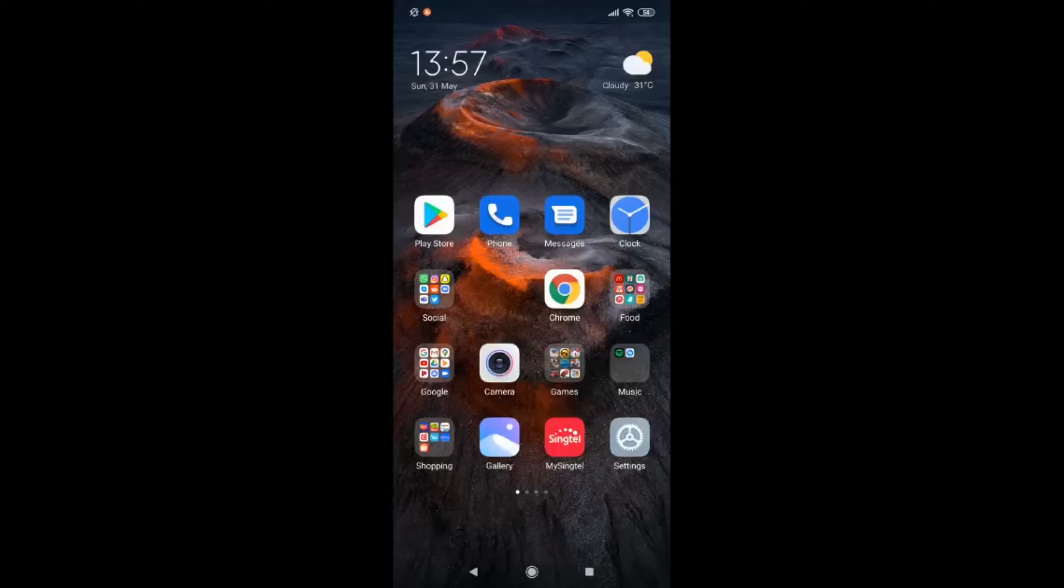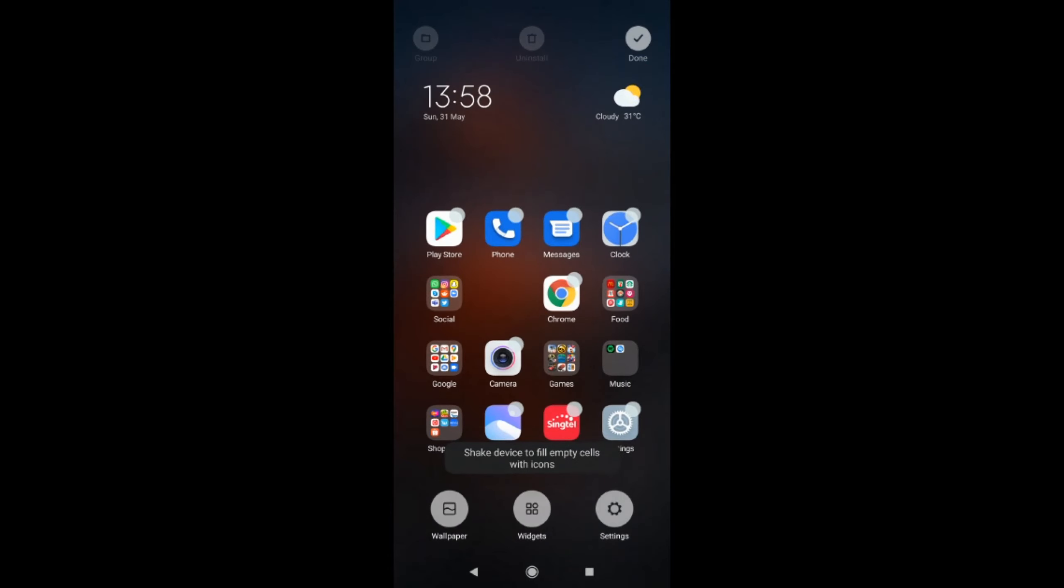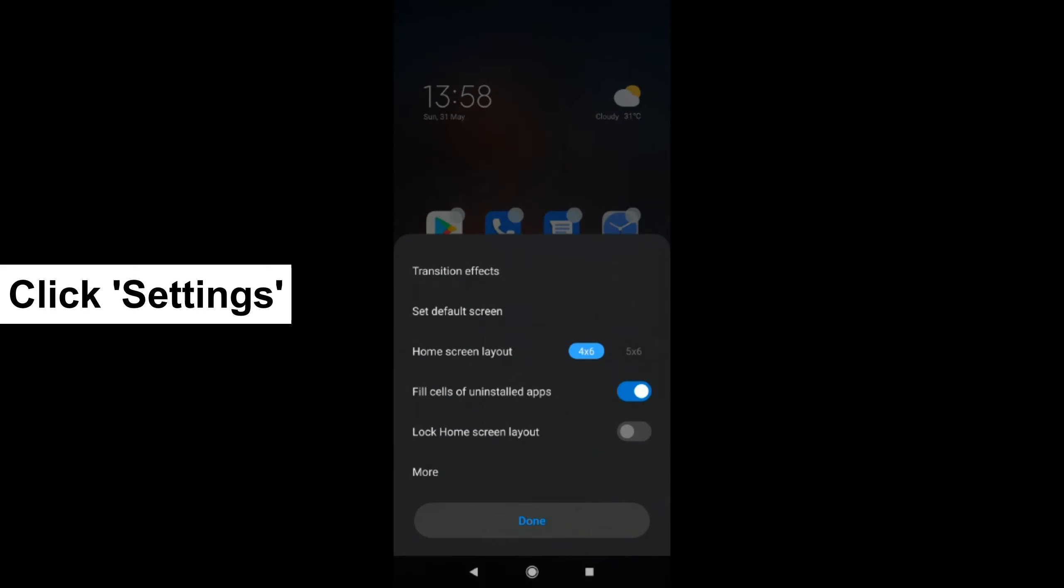First of all, you'll have to long press at a blank space in your home screen. Once you do that, you'll see settings at the bottom. Click there and click more.